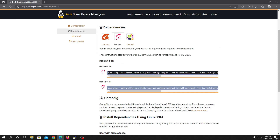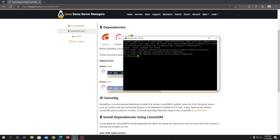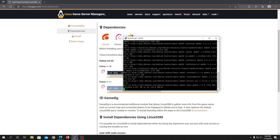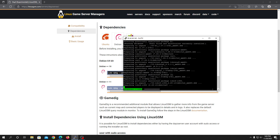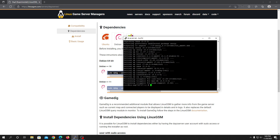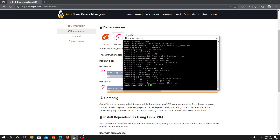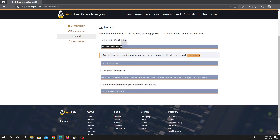Since we are using Debian 10, copy every code listed there and paste it into the terminal — just right-click and it will paste. It will automatically do everything for you; you don't need to do anything at all. What it's doing right now is installing the required packages.